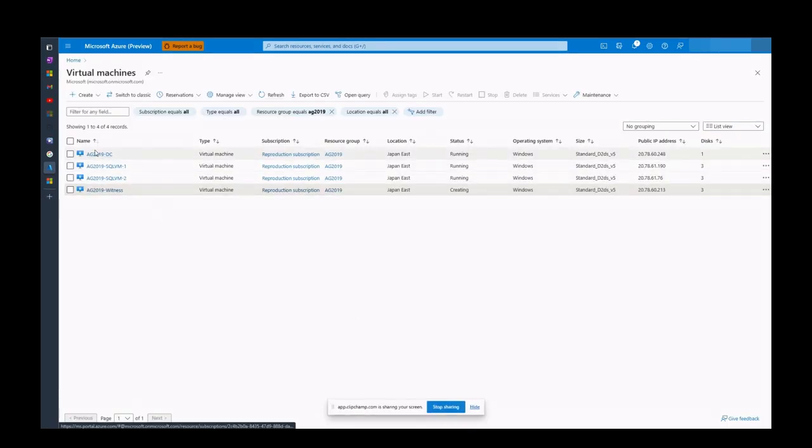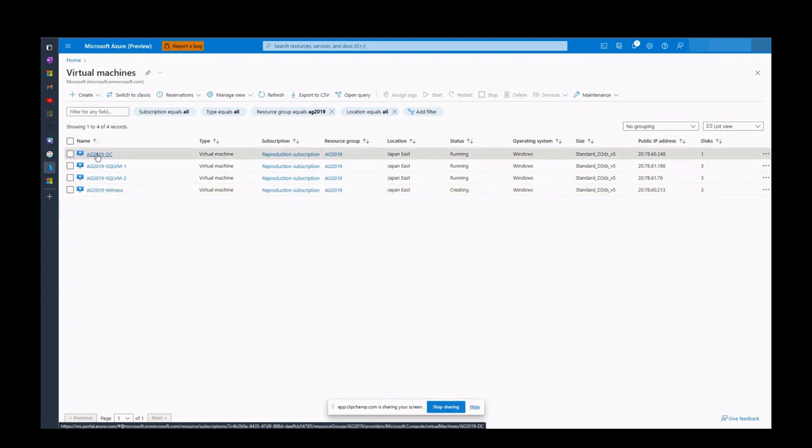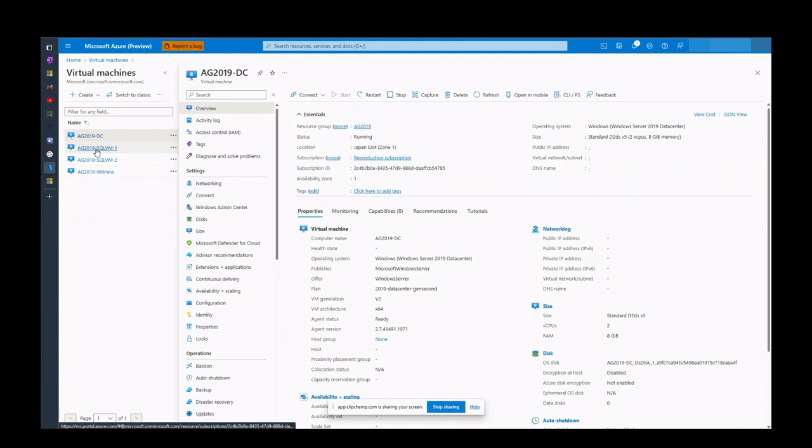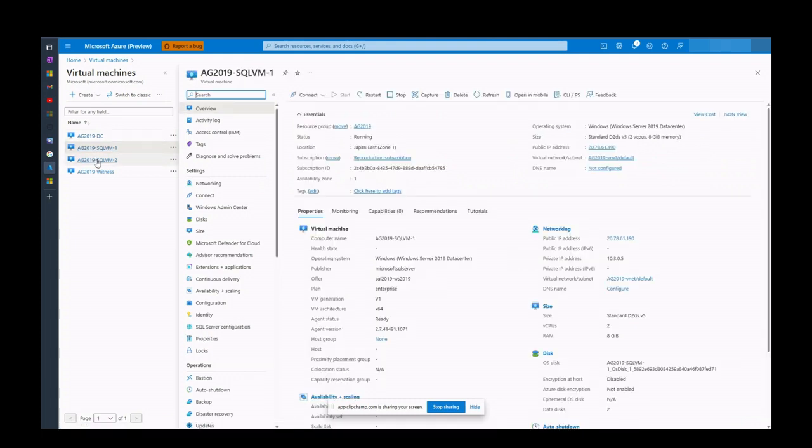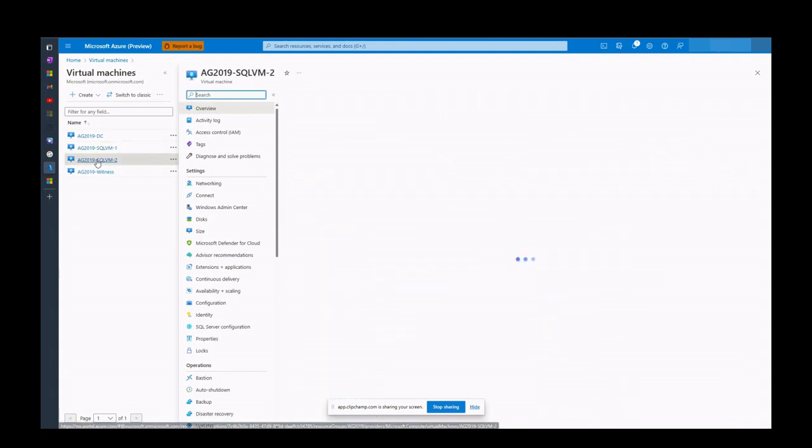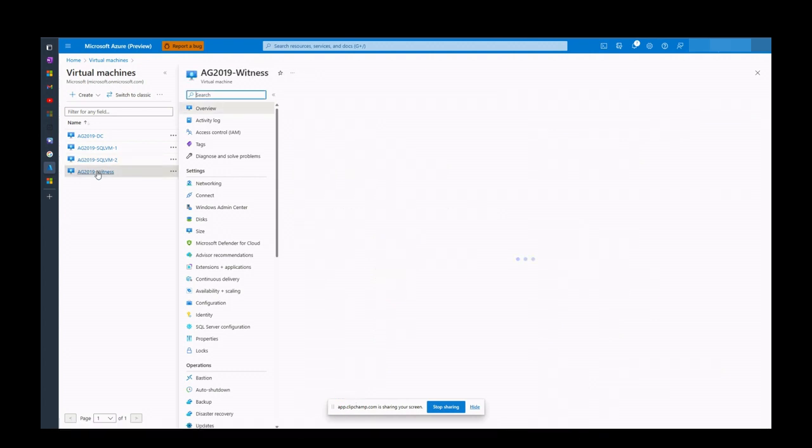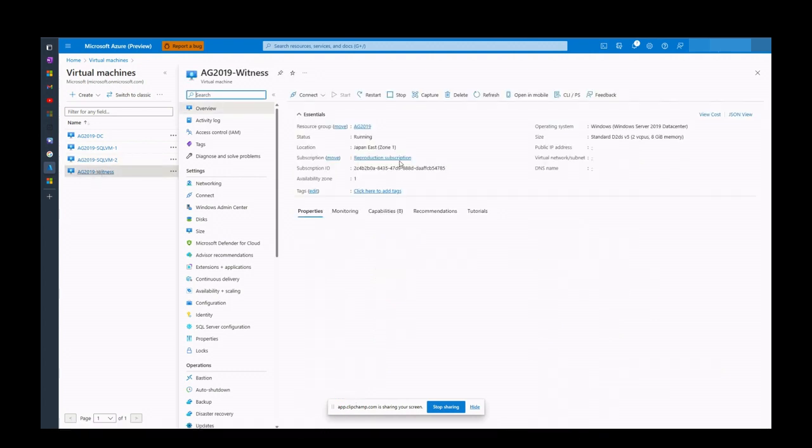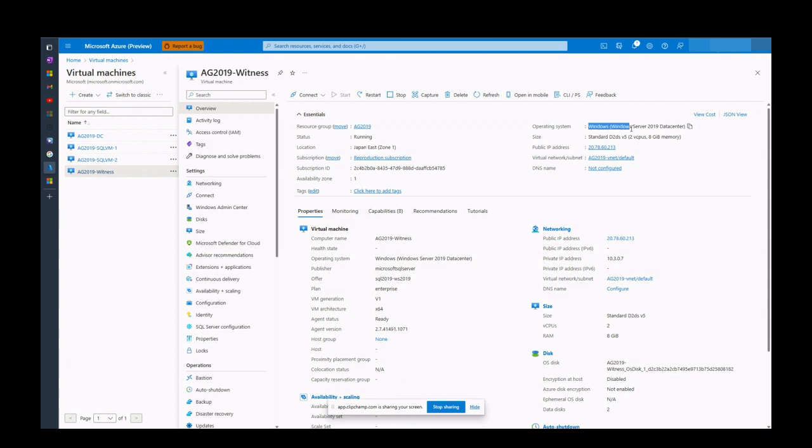In the next steps, I have created four virtual machines in the same network. You can confirm all of the configurations for each virtual machine. As you might see, I have chosen the same OS type, Windows Server 2019 datacenter for all virtual machines.